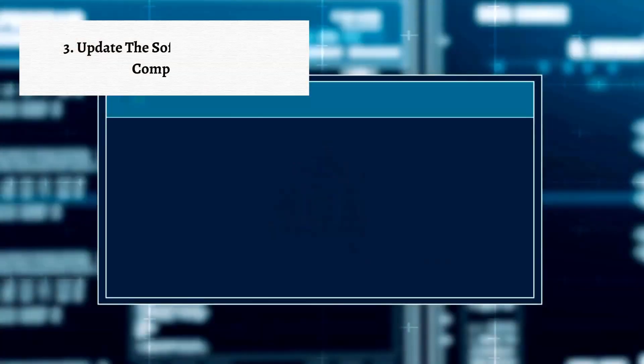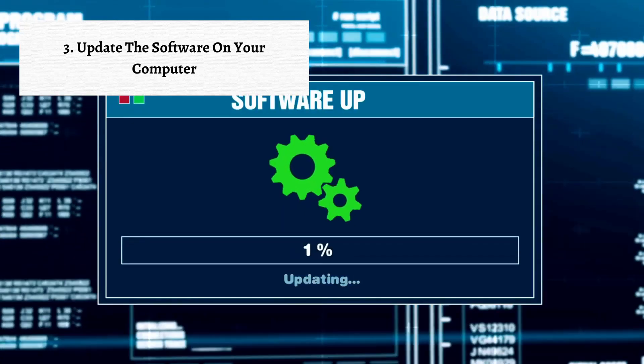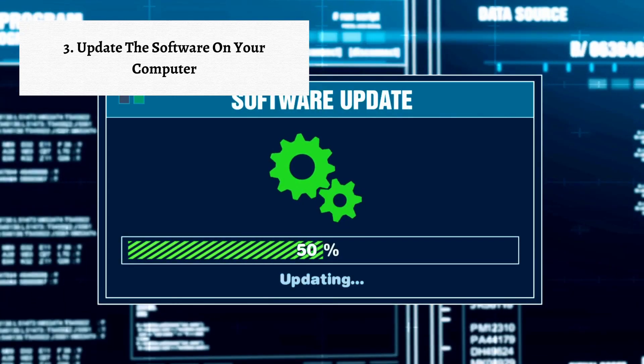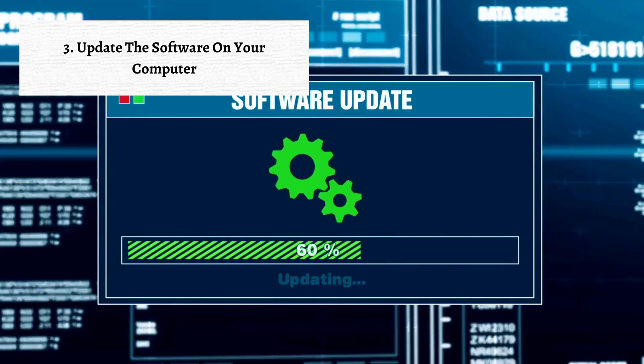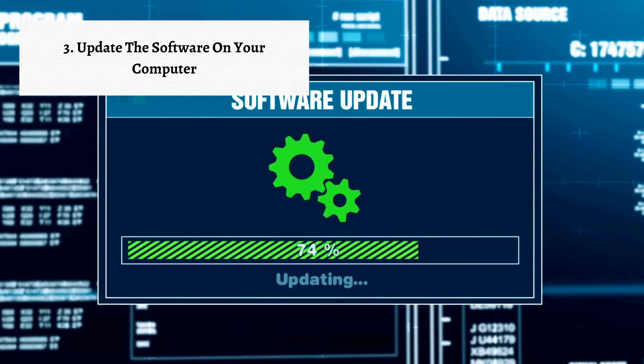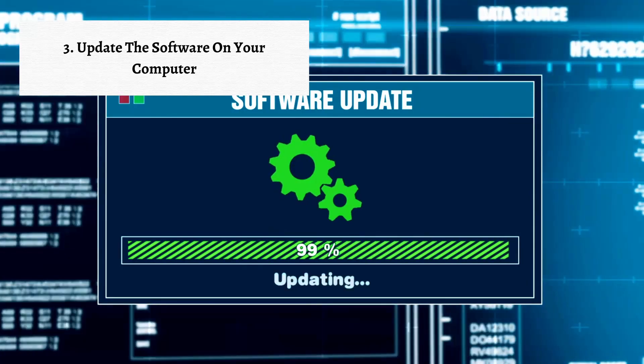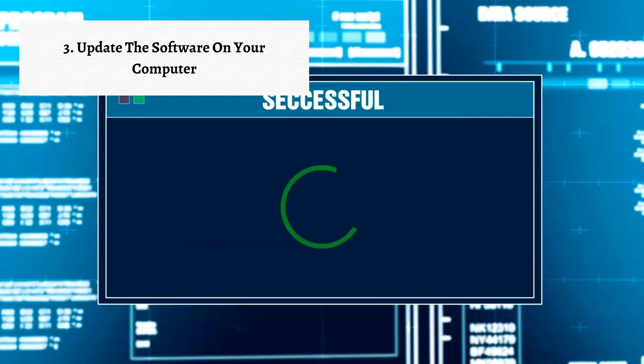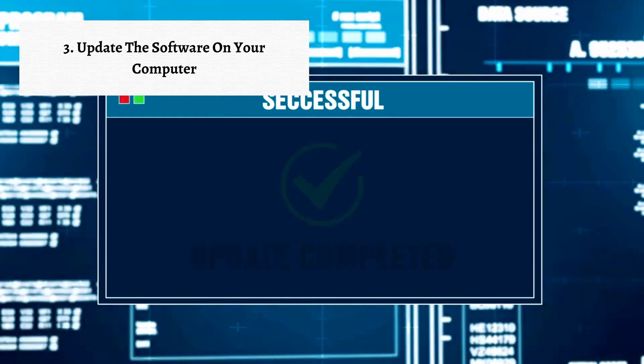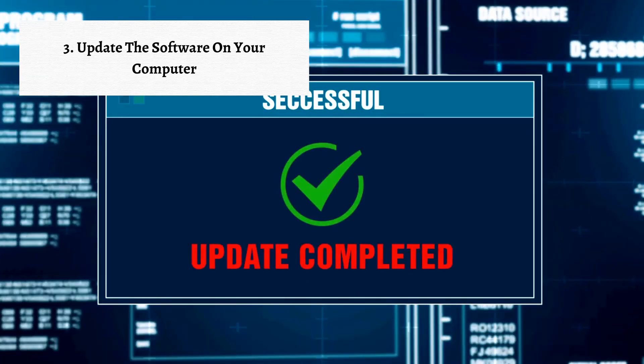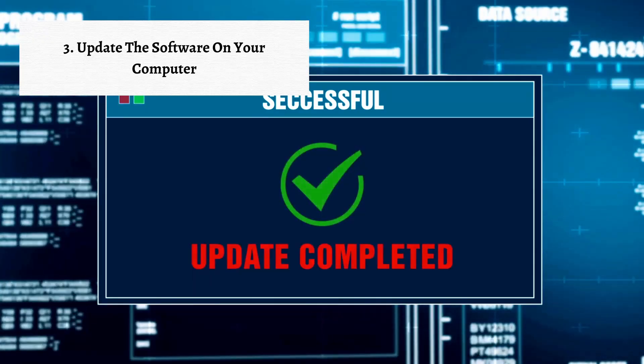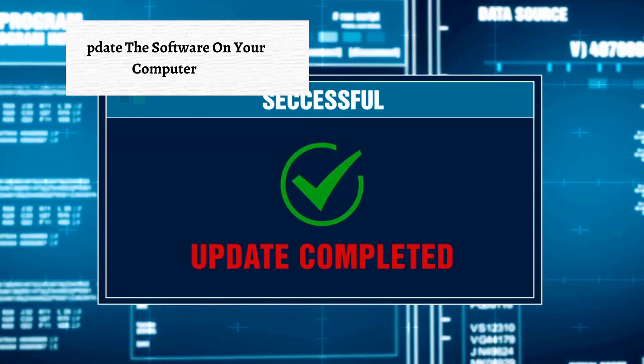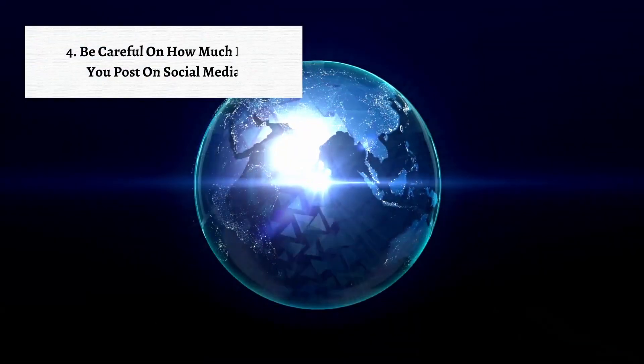The third step in protecting yourself online is to update the software on your computer. Updating your computer software is vital for online safety. It strengthens security measures, fixes bugs and vulnerabilities, and ensures compatibility and provides access to new features.